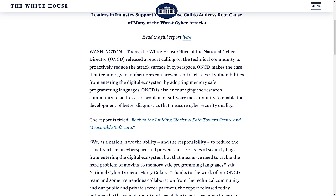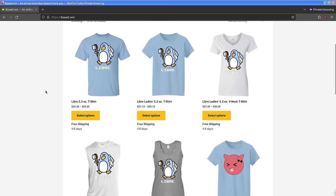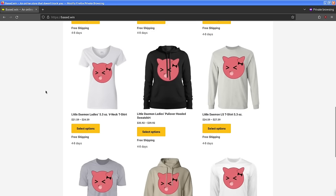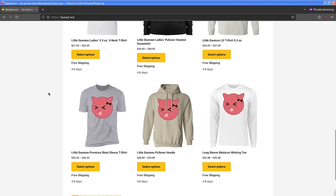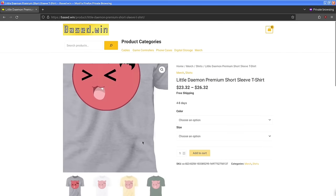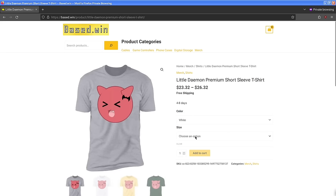Like and share this video to hack the algorithm, and buy my merch from my online store at basedot.win where you can save 10% off your entire order automatically at checkout by paying in Monero XMR. Have a great rest of your day.